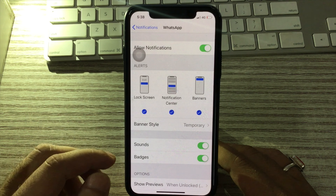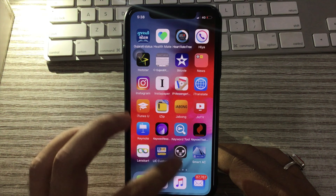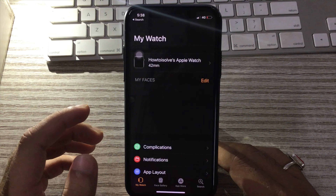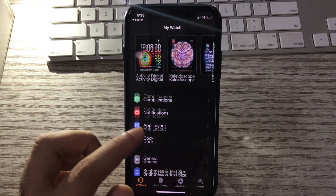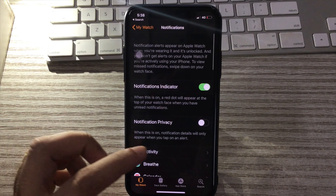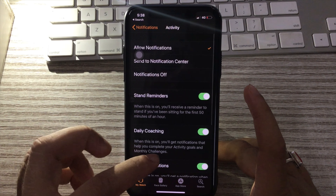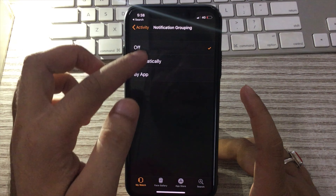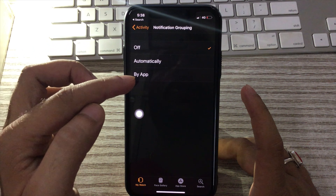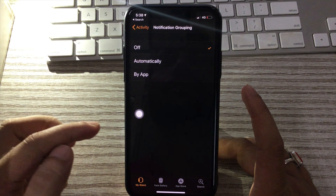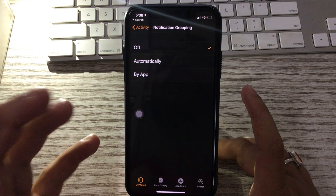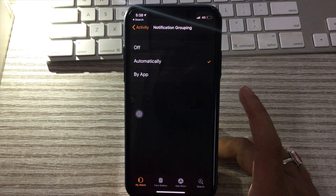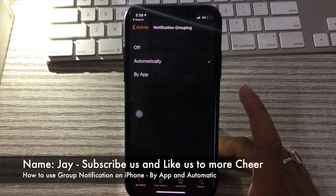Now I am showing you how to use group notifications on Apple Watch. First of all, open the Watch app, go to Notifications, and scroll down to the app you want to show notifications for in a group. The settings are the same: Automatic and By App.